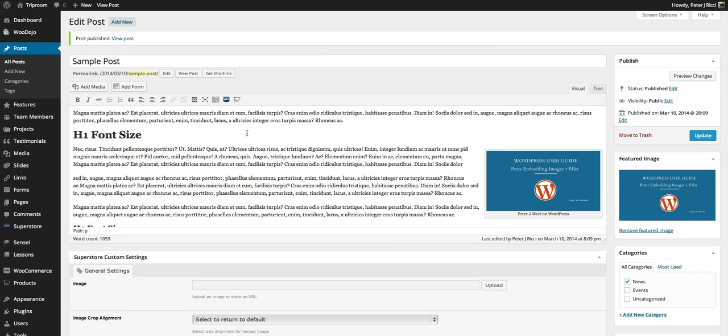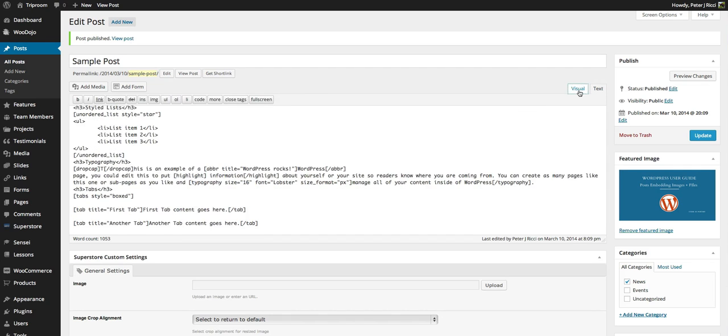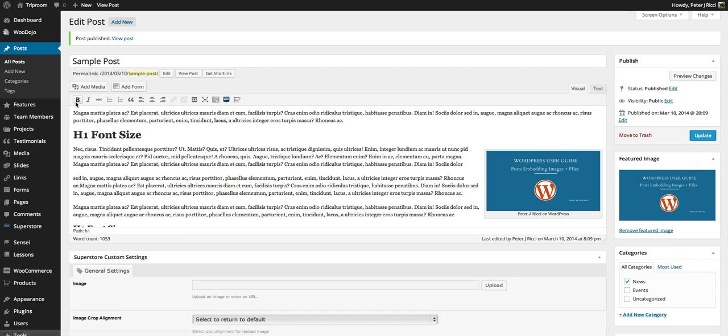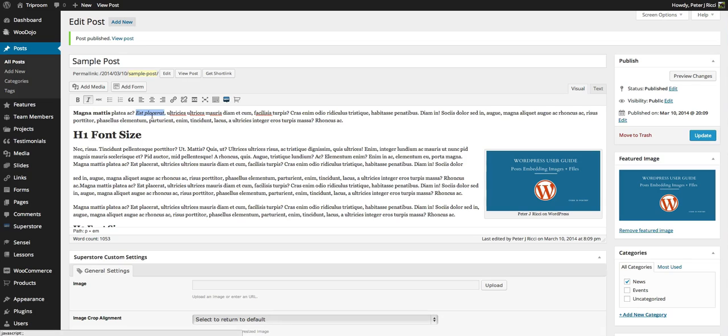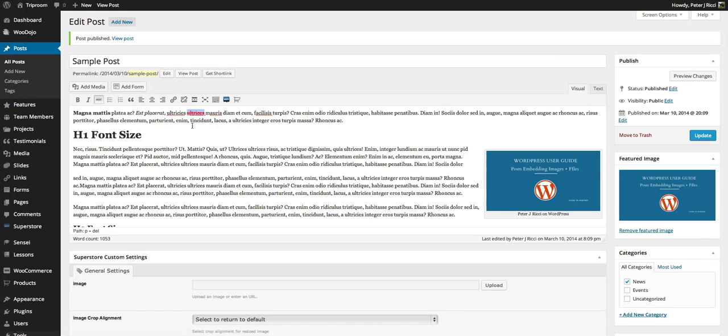We've gone over add media, but the visual editor and the text editor will show you all the different things. So you can basically bold by selecting the text first, italicize by selecting the text first, you can do a strikethrough by selecting the text first.